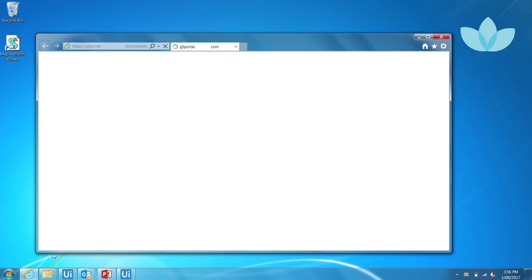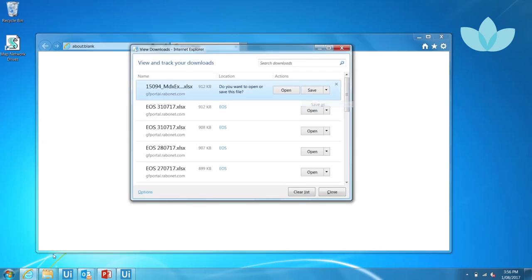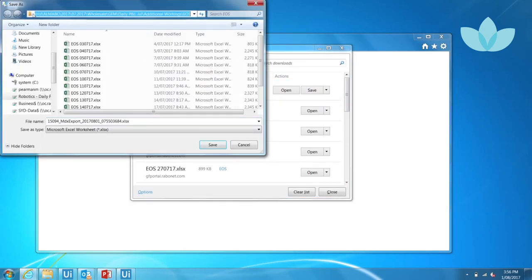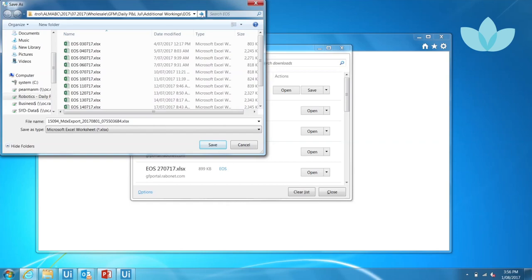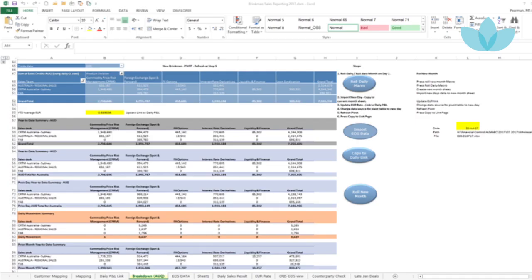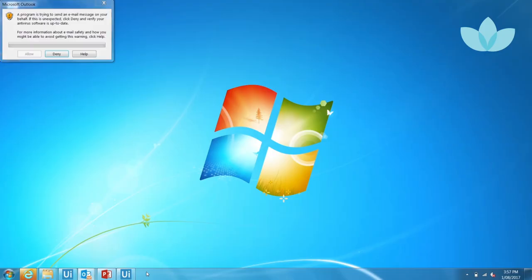The robot finds the email from EOS and downloads the file by clicking on the link within the email body. The report is then saved down locally using the stored reporting date as part of the file name. Brinkman Sales Reporting Template. Robot opens the sales reporting template and executes each of the macros assigned to the blue buttons.